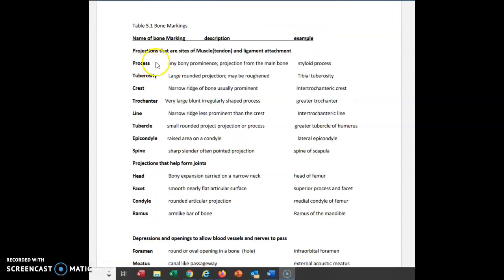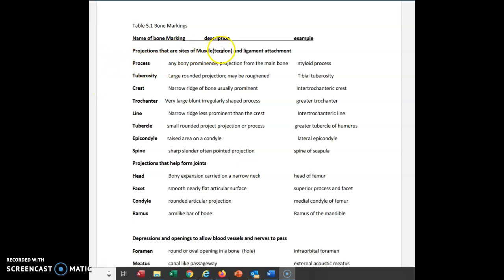Let's start with the first term: process. That is a term used an extreme amount of time for the names of certain parts of bones. It means any bony prominence or projection from the main bone. Most bones have a major portion, and then something projecting off of it — these projections would either have a tendon attached or a ligament attached to them.